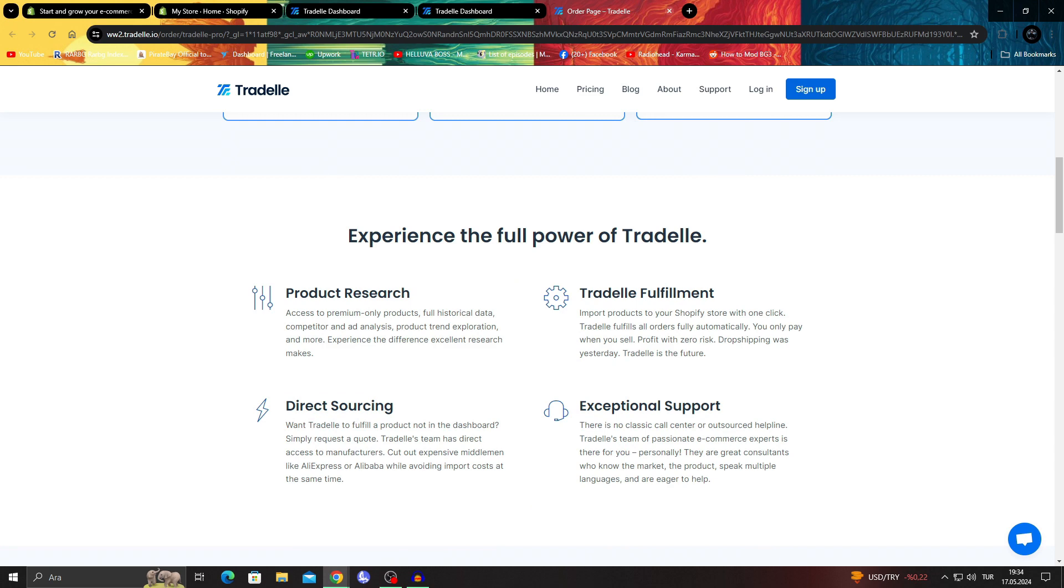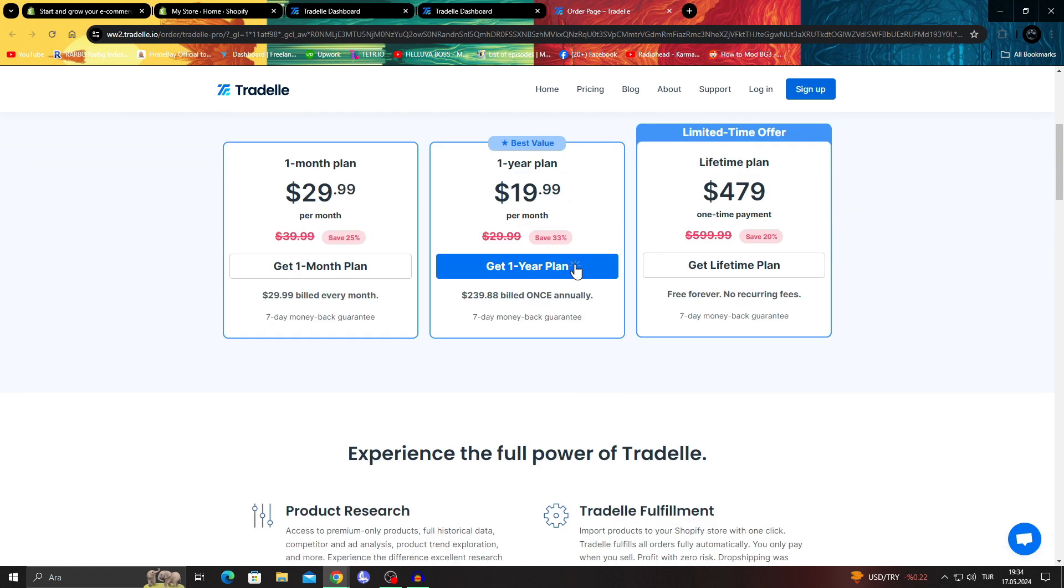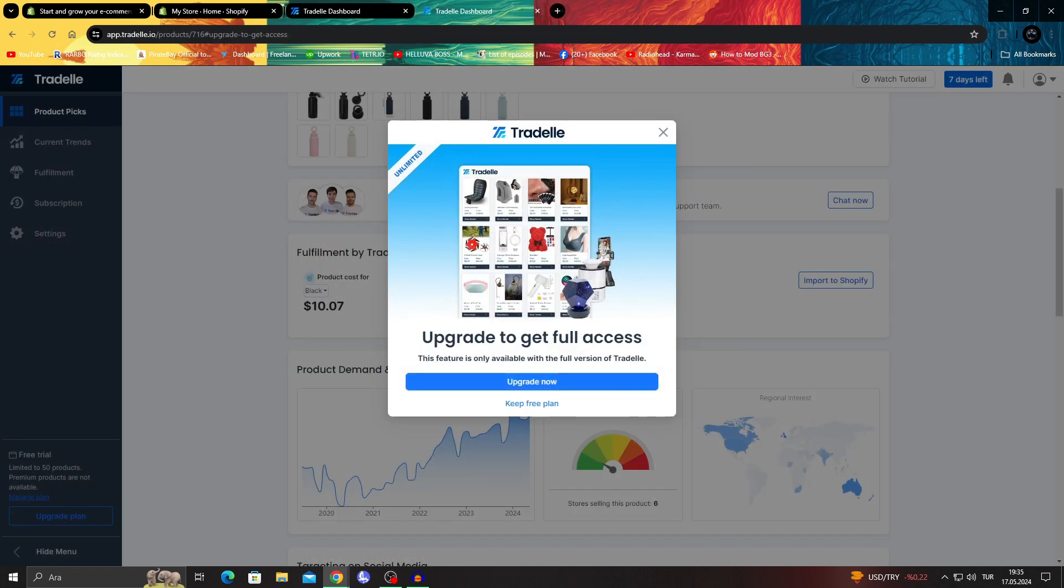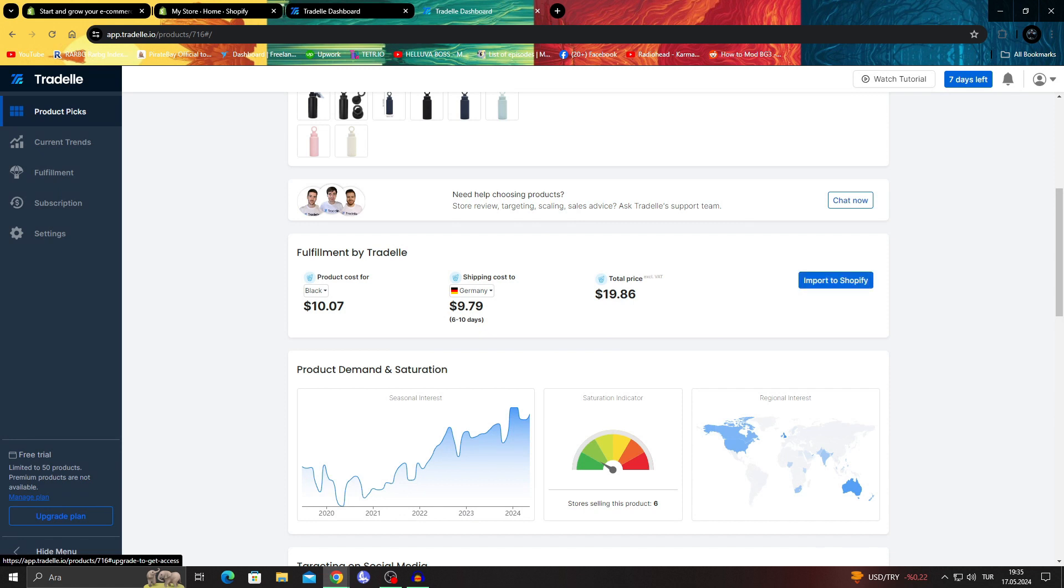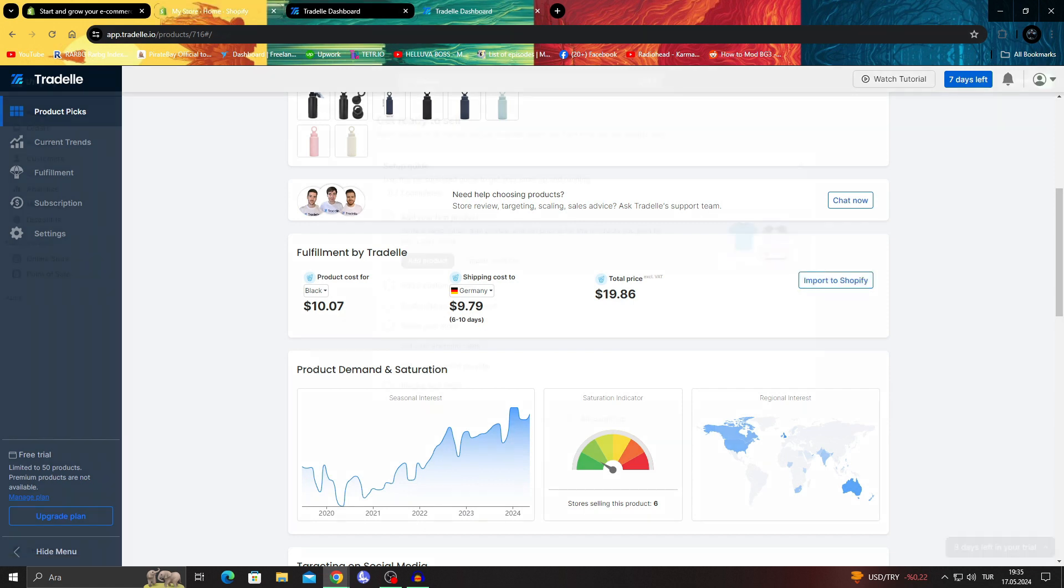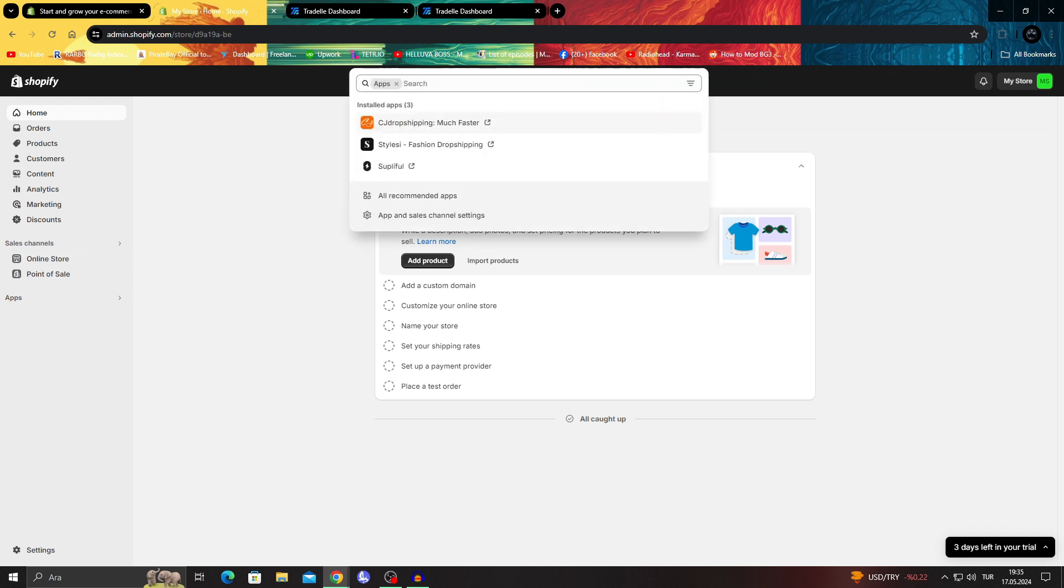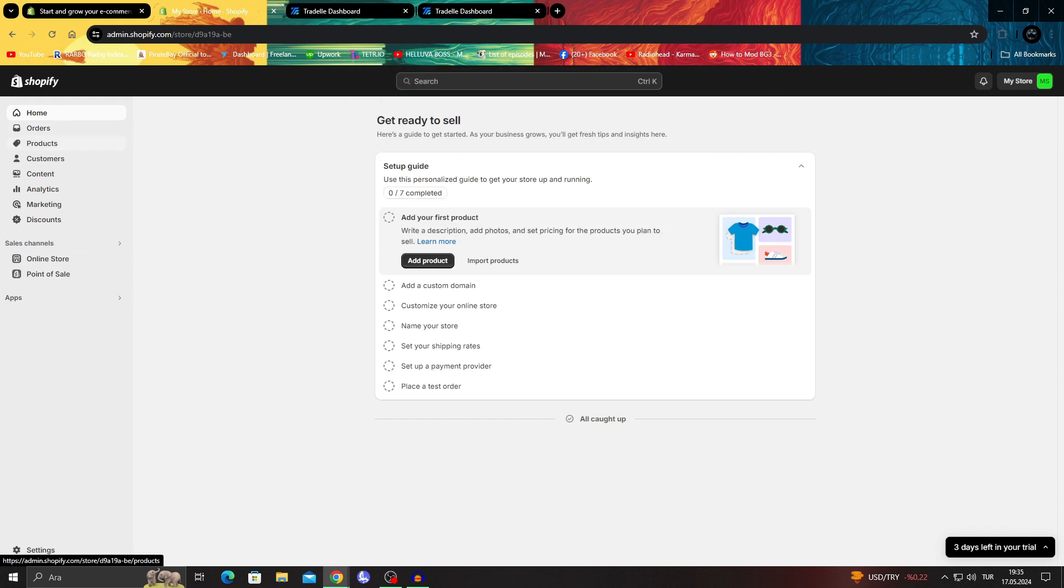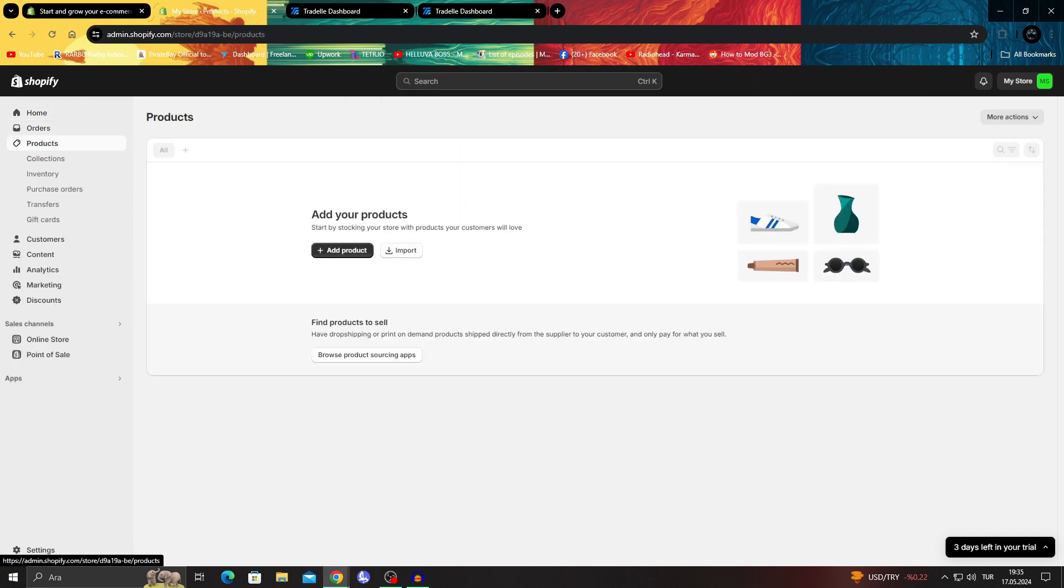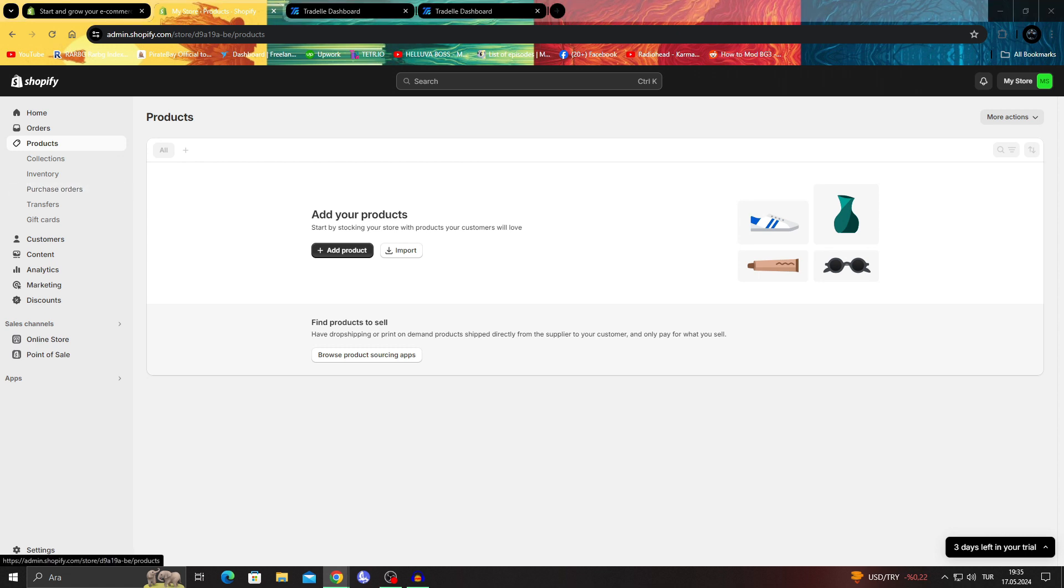You can then say import to Shopify, and after you use the import to Shopify section, you will be able to see that item in your product section, and it will be shown in your products directly with everything.